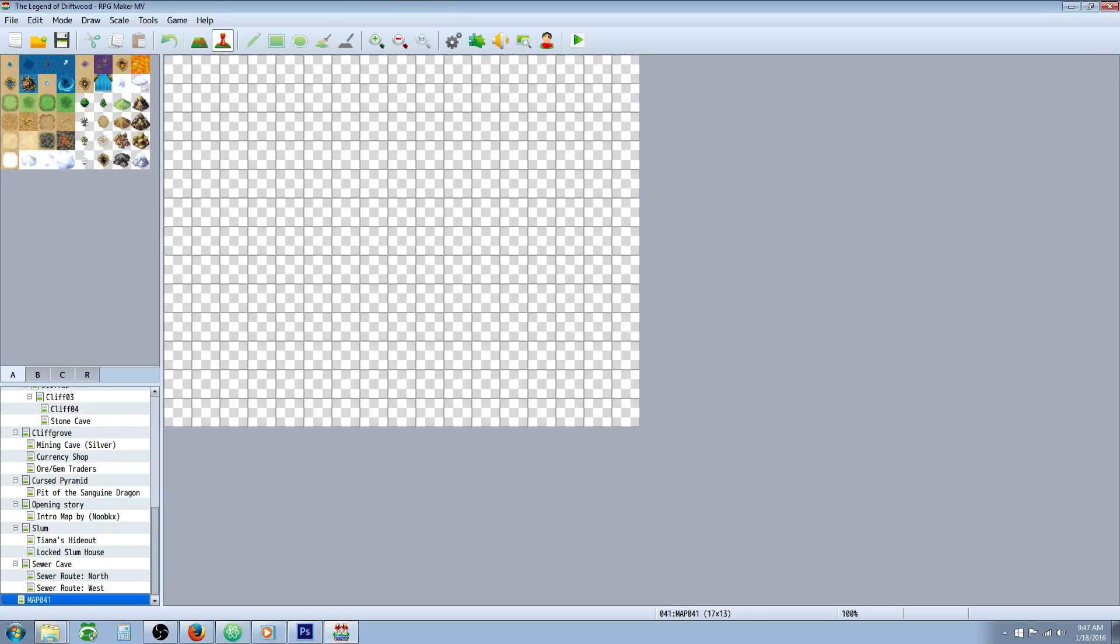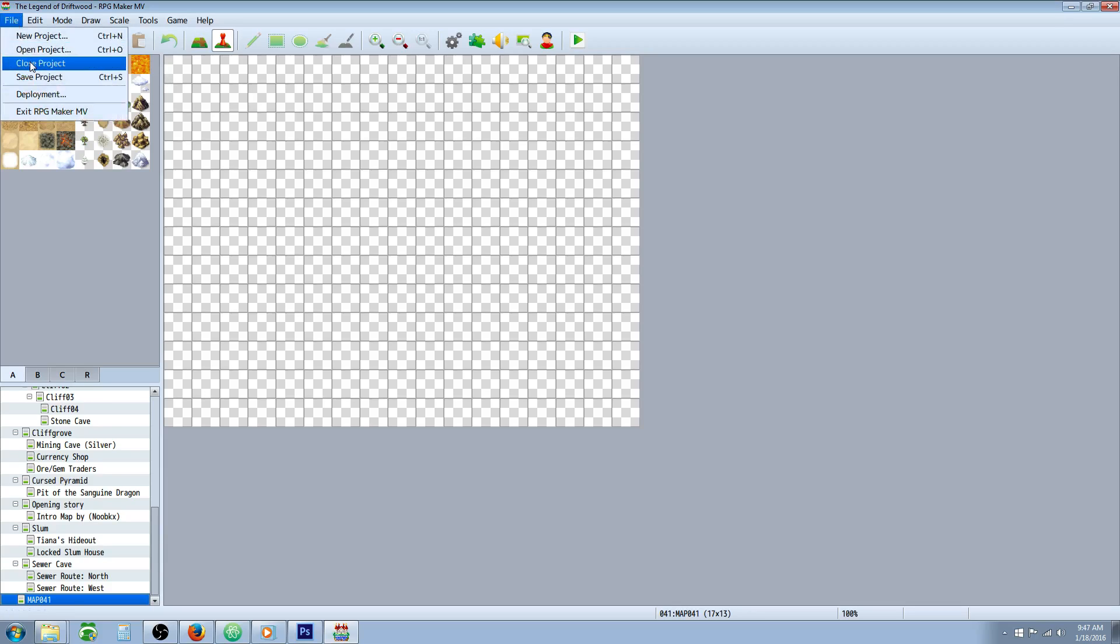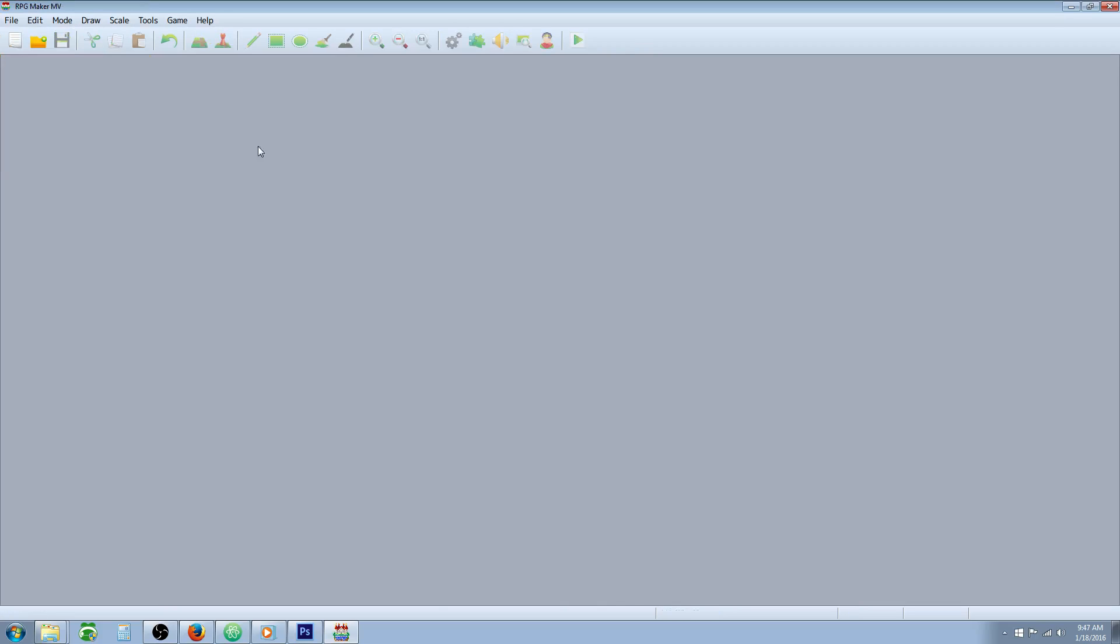Now we're not going to save the game again. We're going to close the game. So close project. It might ask you, do you want to save? You say no. Because if you do, it'll overwrite that copied file with the blank map.